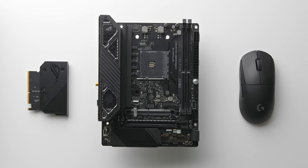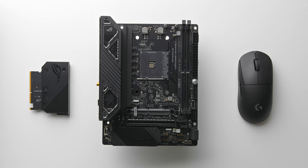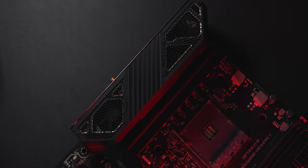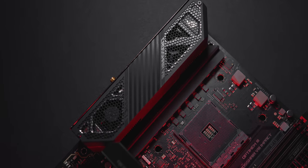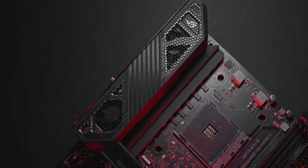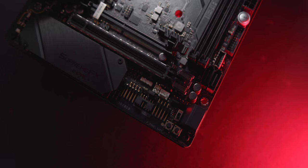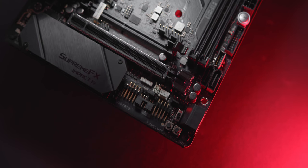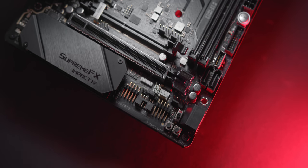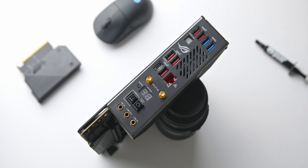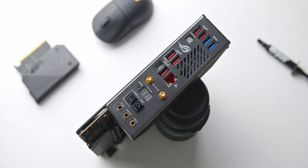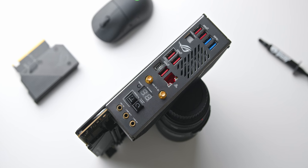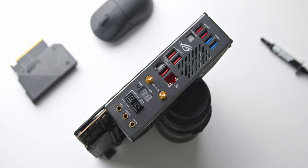This is the Asus X570 Crosshair 8 Impact which is an absolutely stacked mini DTX motherboard. This board won't fit in sandwich layout cases like the T1 or Ghost S1 but it will fit in the end case. Tons of enthusiast features packed into this one and this easily has the best rear I/O that I've seen on any ITX or DTX board.